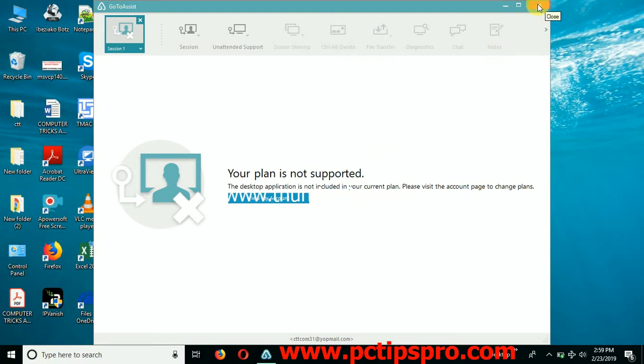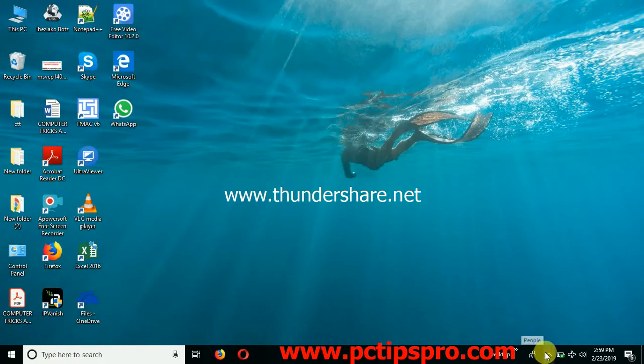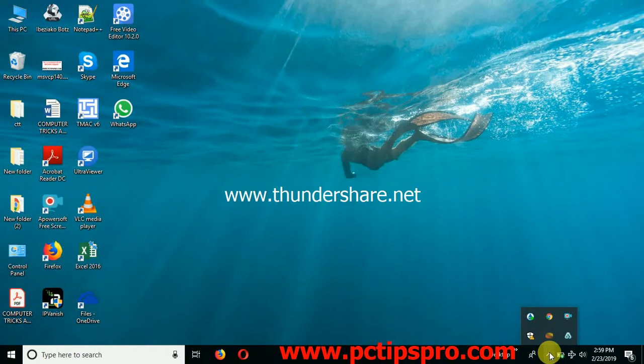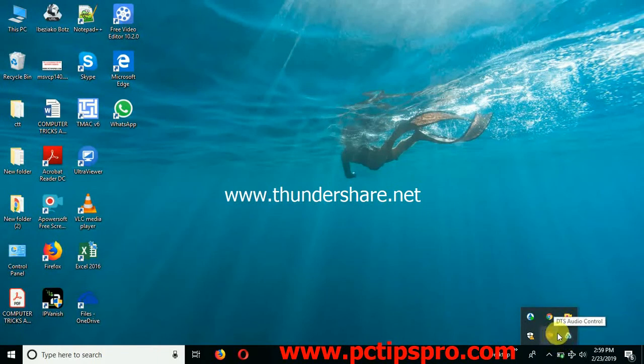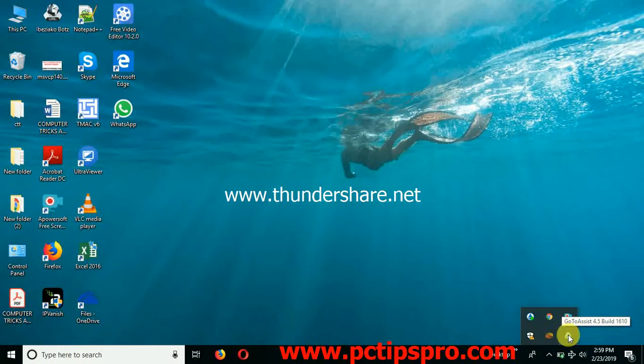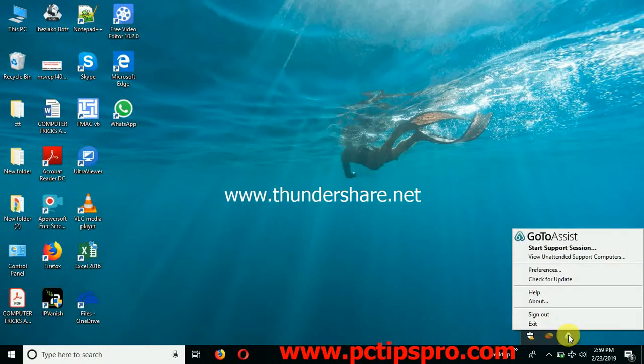Just close the software and at the right bottom corner you can see the up icon. Now you can see the GoToAssist Expert software is still running. So make a right click on that software and click on sign out.